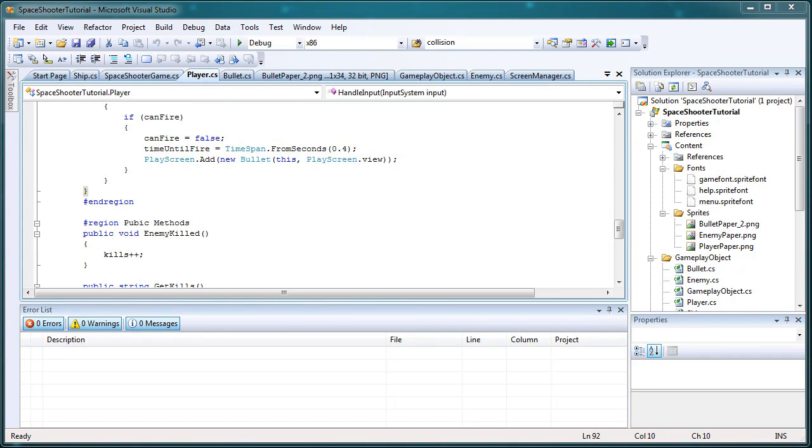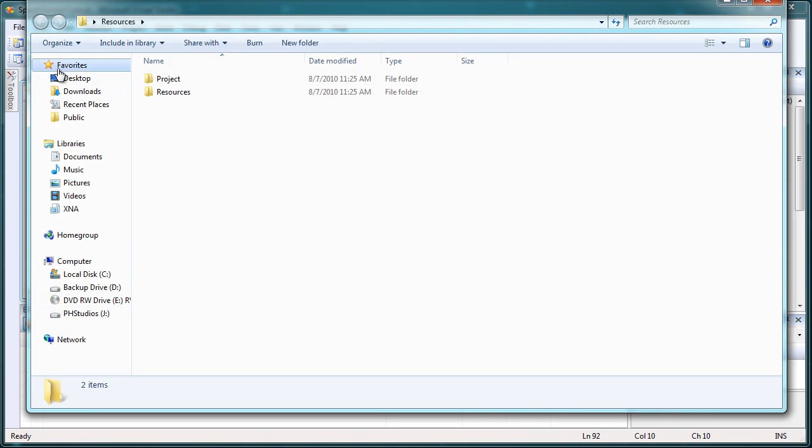Hey, welcome back to another tutorial from PH Studios. This is from the Space Shooter series. Last tutorial we got the bullets working and got everything looking properly. We encountered an issue where the images were not properly rotated for our calculations.